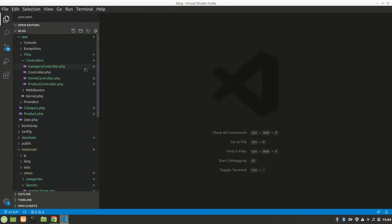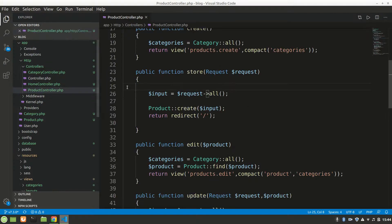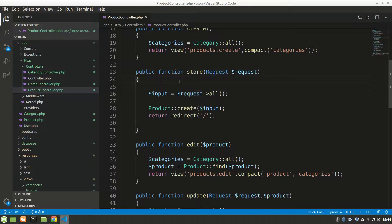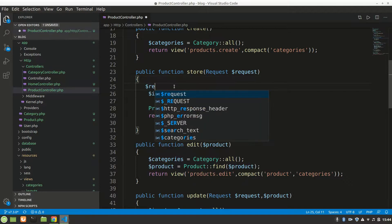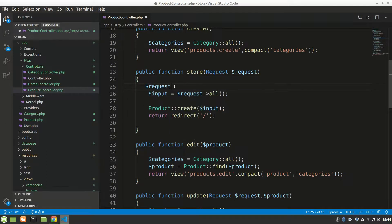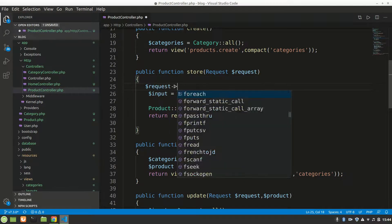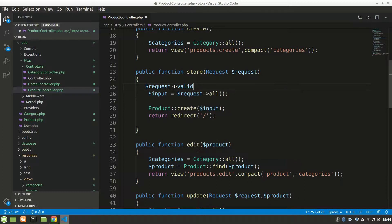Before saving this request data in the product controller, we will validate that request. We'll say request validate.